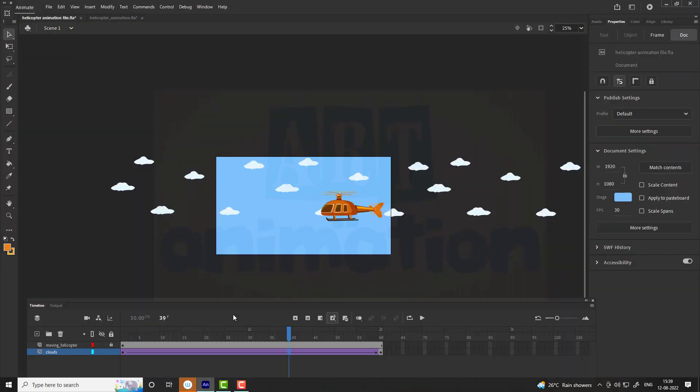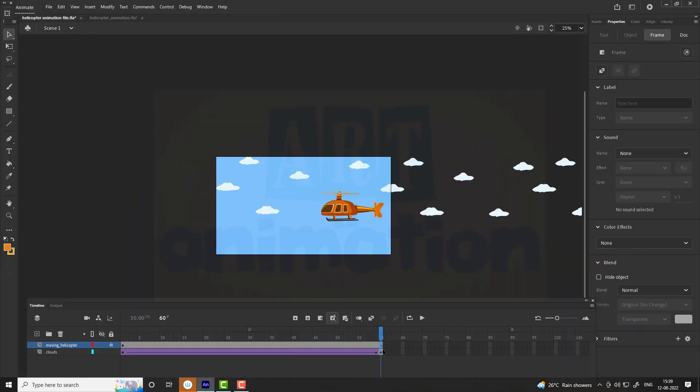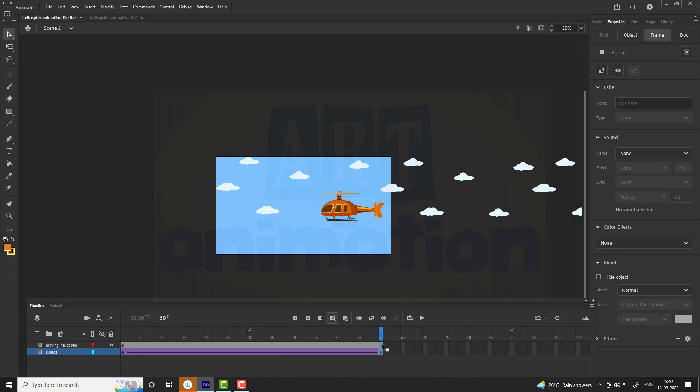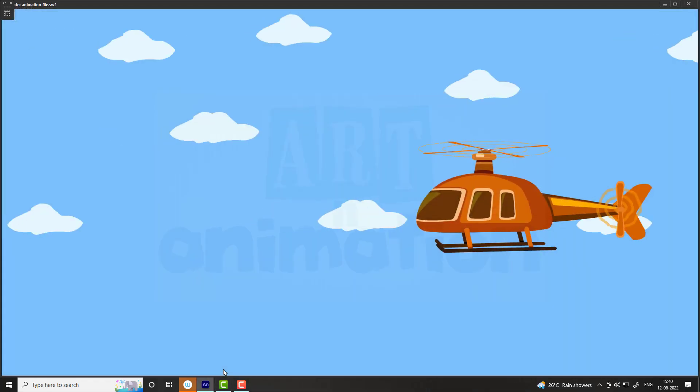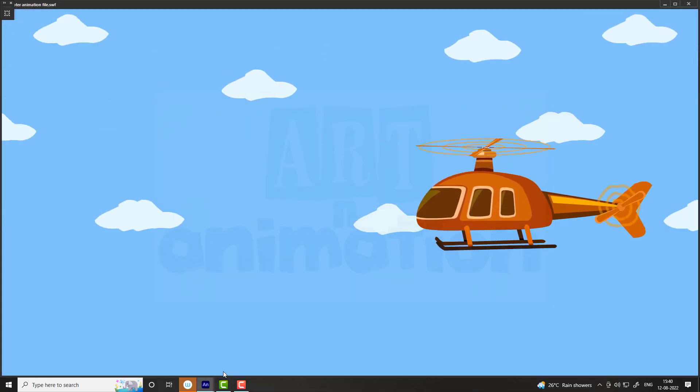We increase the frames to 100 to slow down the speed of clouds. Animation is ready.